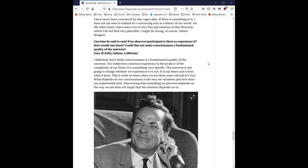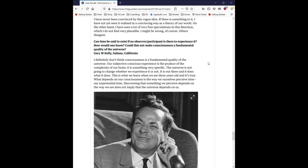Can time be said to exist if no observer or participant is there to experience it? How would one know? Could this not make consciousness a fundamental quality of the universe? I definitely don't think consciousness is a fundamental quality of the universe. Our subjective consciousness experience is the product of the complexity of our brain. It is something very specific. The universe is not going to change whether we experience it or not. It is out there, and it does what it does. This is what we learn when we are three years old, and it's true. What depends on our consciousness is the way we ourselves perceive time, our experiential time. Discovering that something we perceive depends on the way we are does not imply that the universe depends on us.